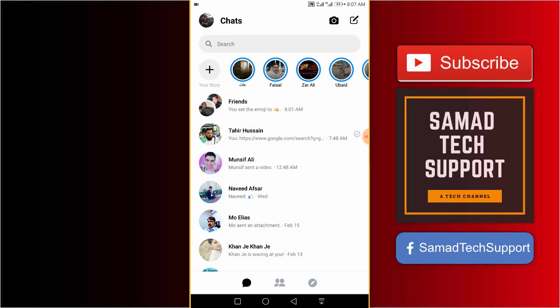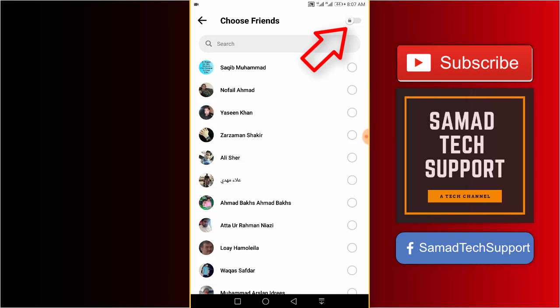Now, to start a secret conversation with any of your friends or contacts in the Messenger application, there are two methods you can follow.